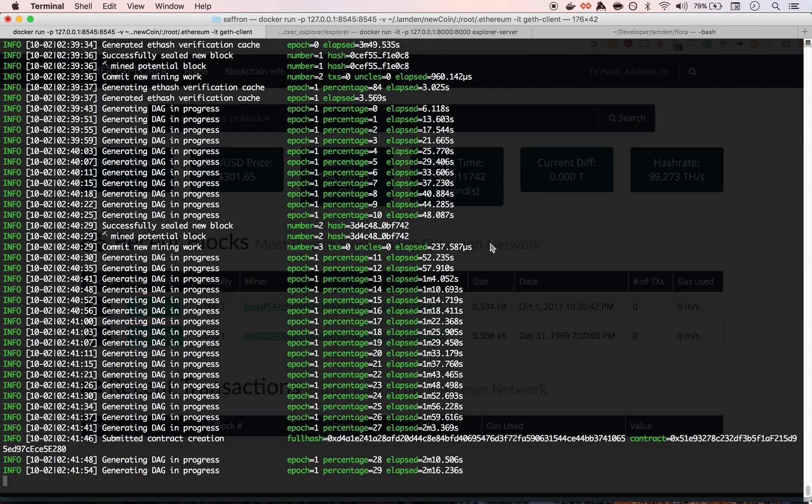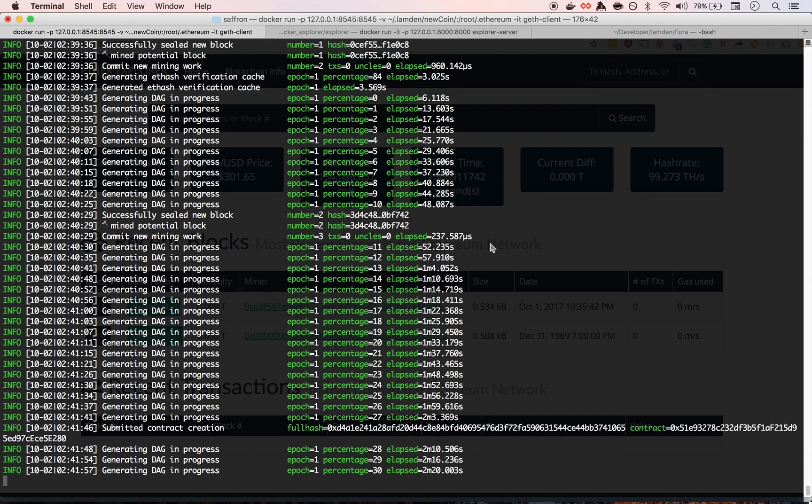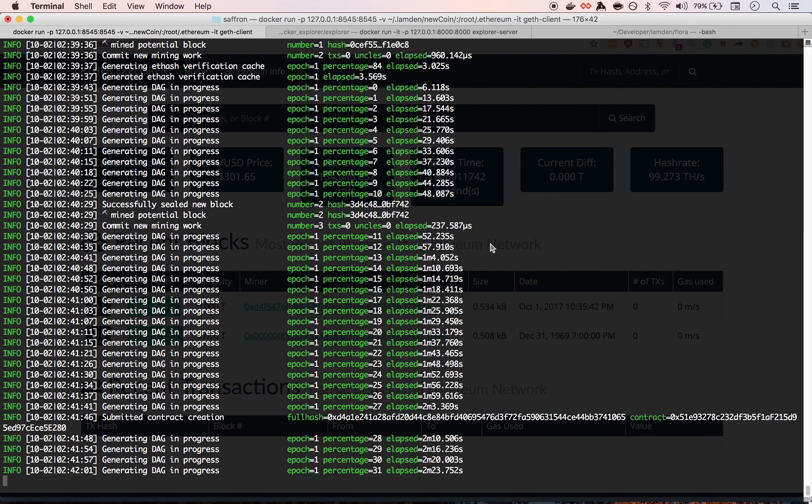Yes. In what? Like five minutes? Ten minutes? Yeah. Super fast. Yeah. Cool.